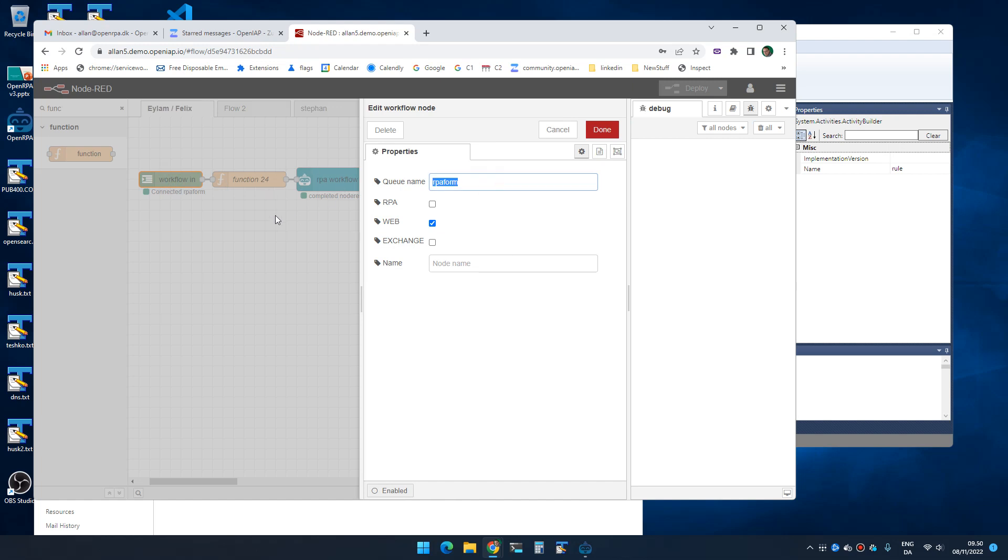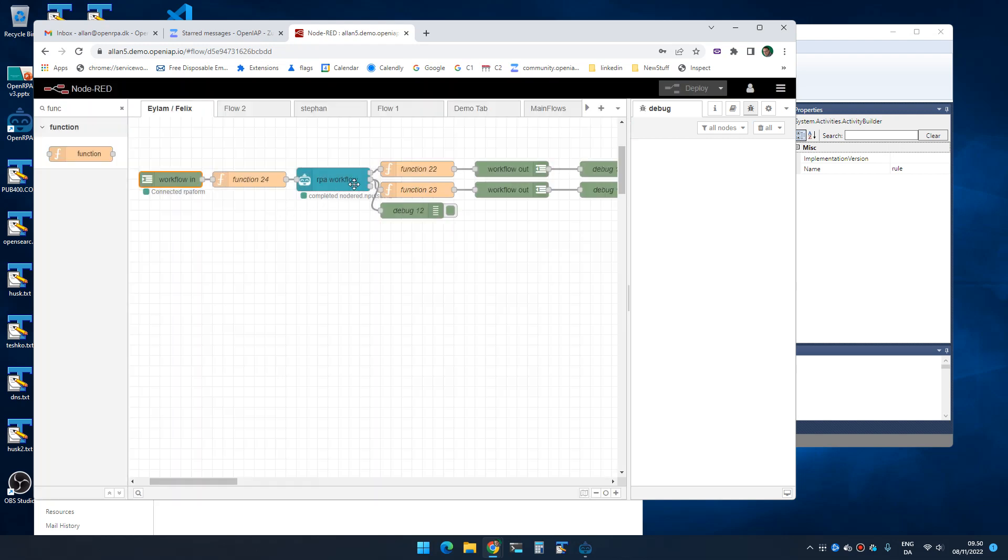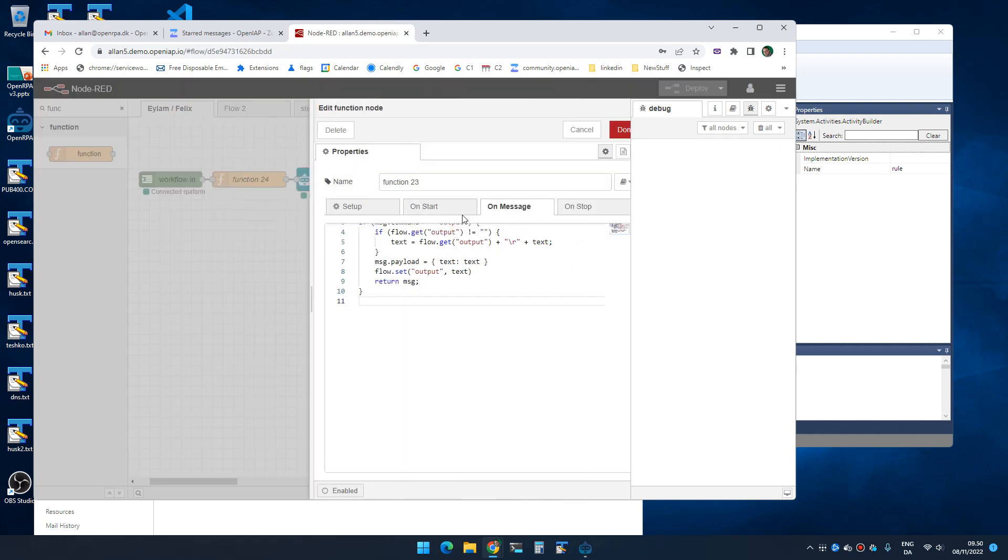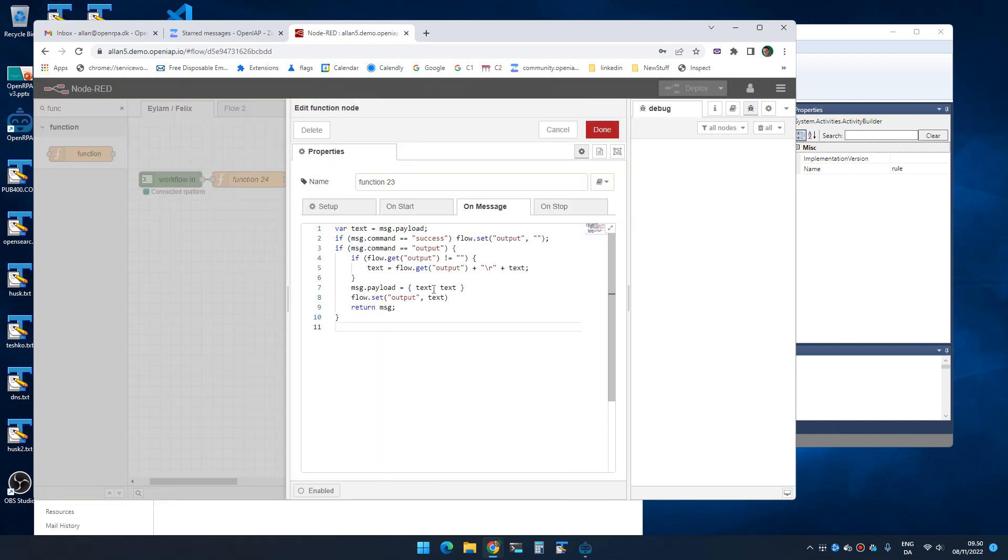And out of the status node I created a function that checks whether I'm getting output. And if - sorry - I check if it's success and if it's success it means it successfully invoked the workflow.